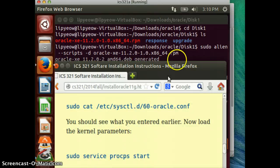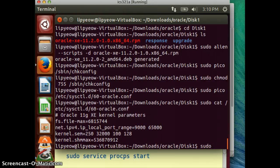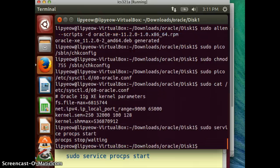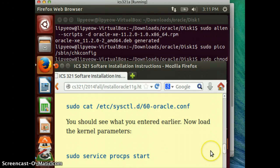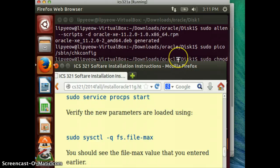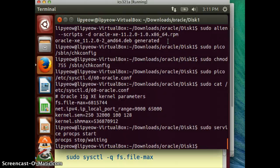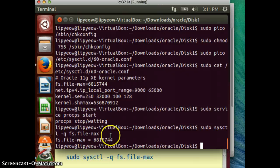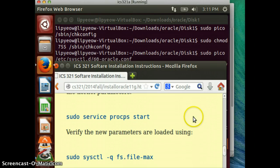Now we have to actually load the kernel parameters. Type: sudo service procps start. We can verify it worked by running: sudo sysctl -q fs.file-max. That value is indeed the same as expected, so I think we are in good shape here.